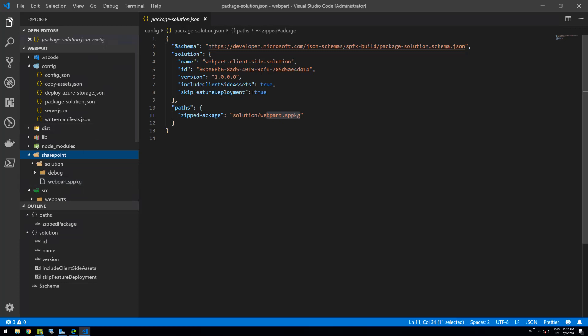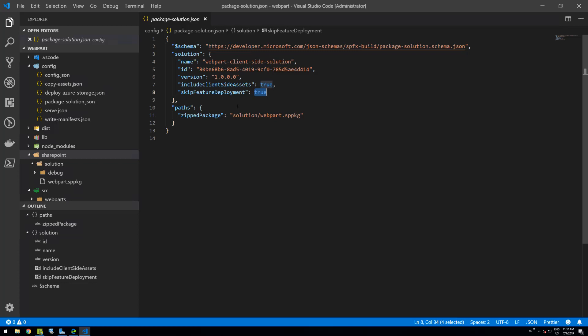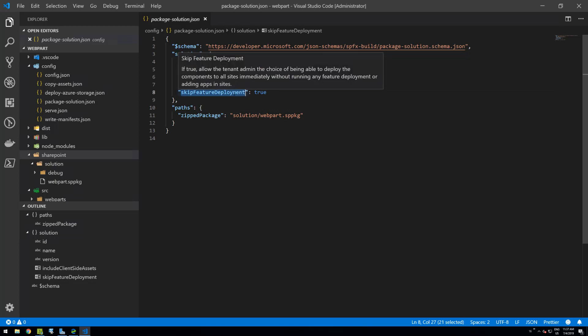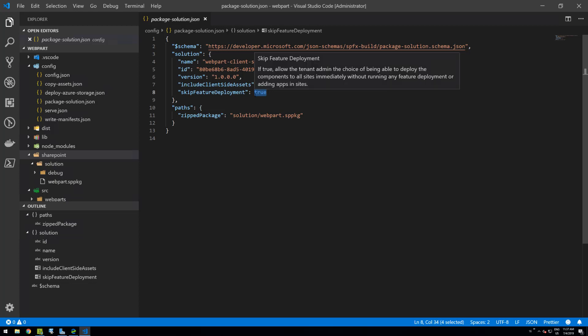The .sppkg file is now in the SharePoint folder. It contains all the assets, so I can send it to anyone and it will work in their SharePoint 2019 farm — no CDN configuration, no additional complexity. Regarding the skip feature deployment option from the Yeoman generator: we set that to true, meaning the web part is automatically available across the farm once deployed to the app catalog. Setting it to false means the solution must be explicitly installed to specific site collections.